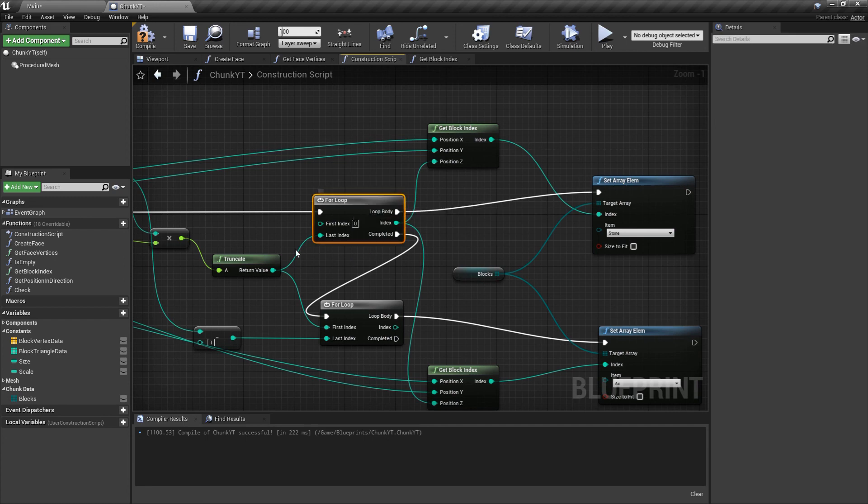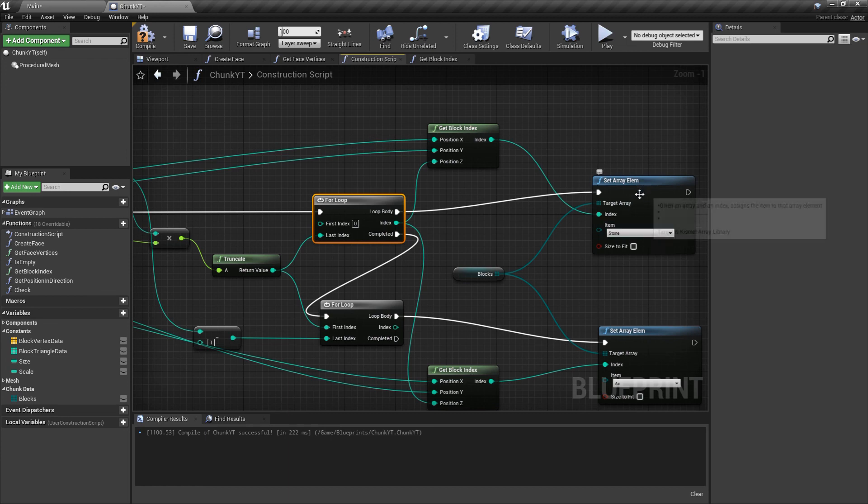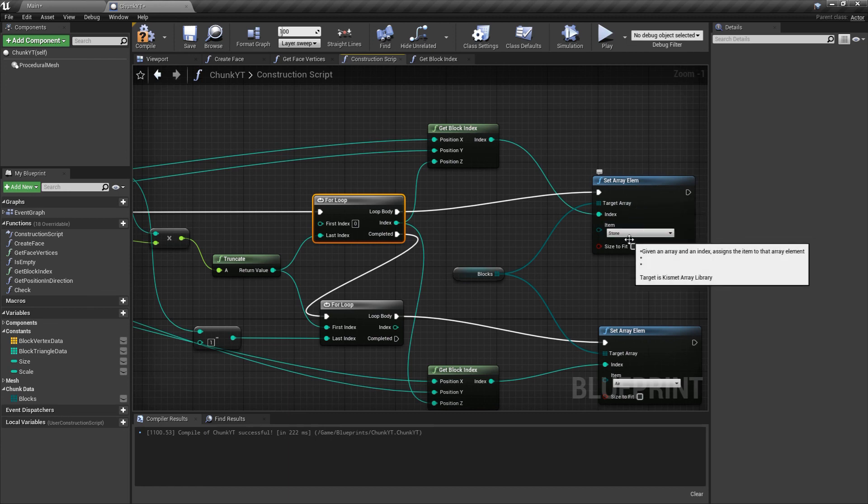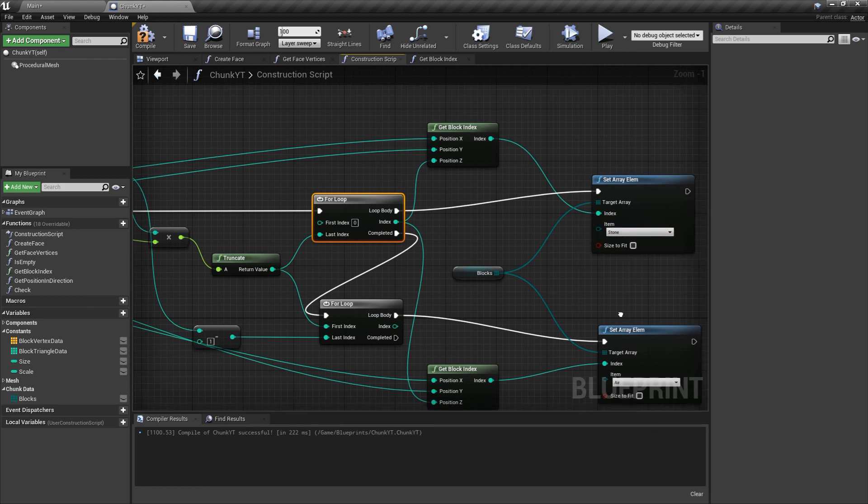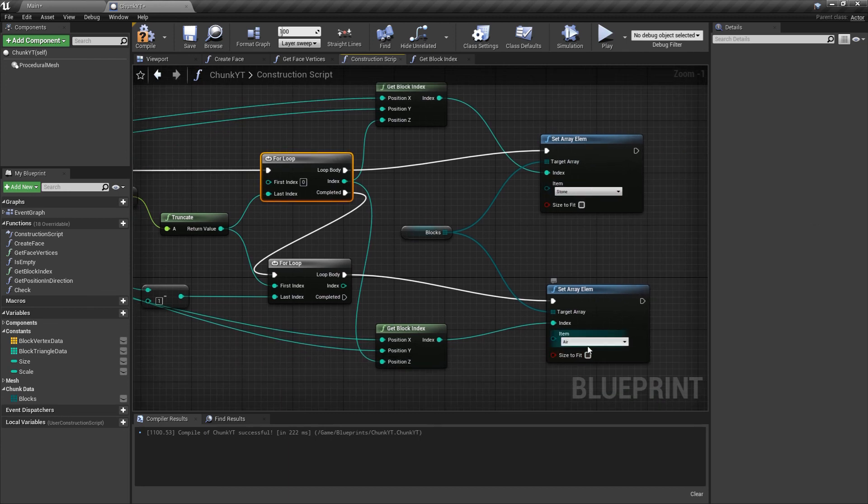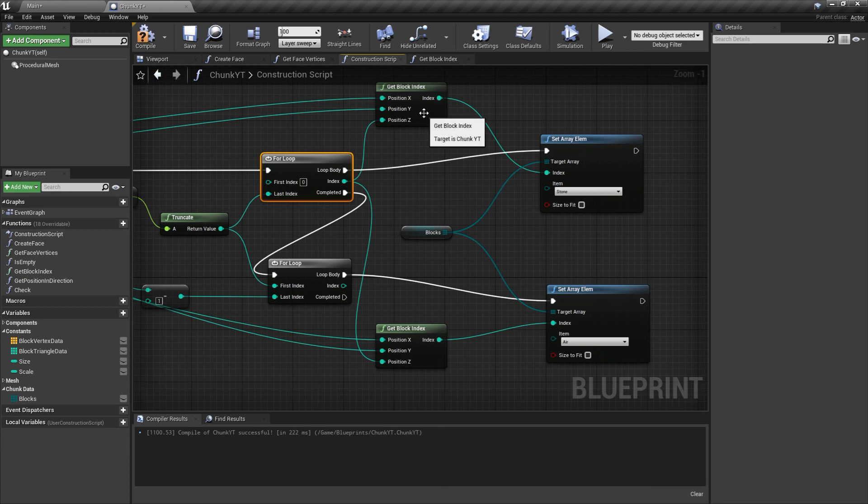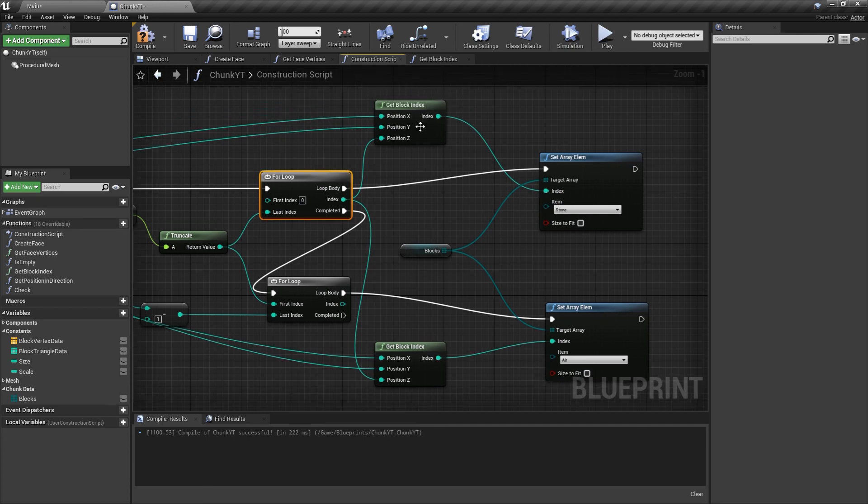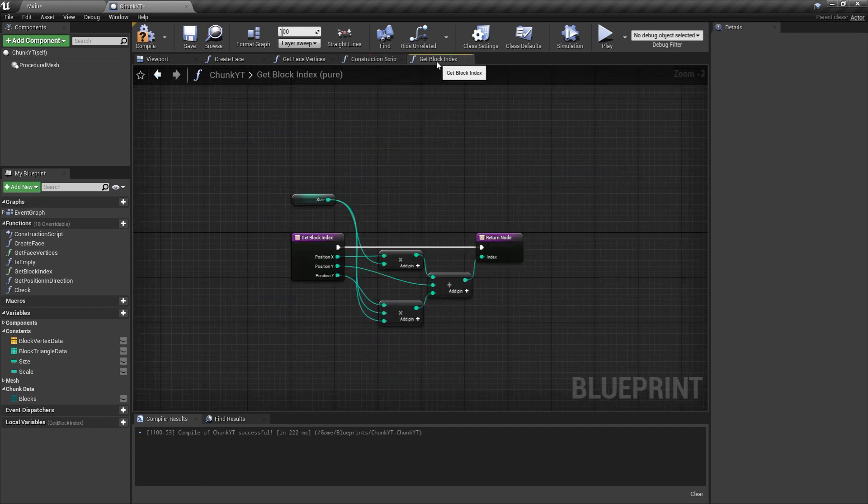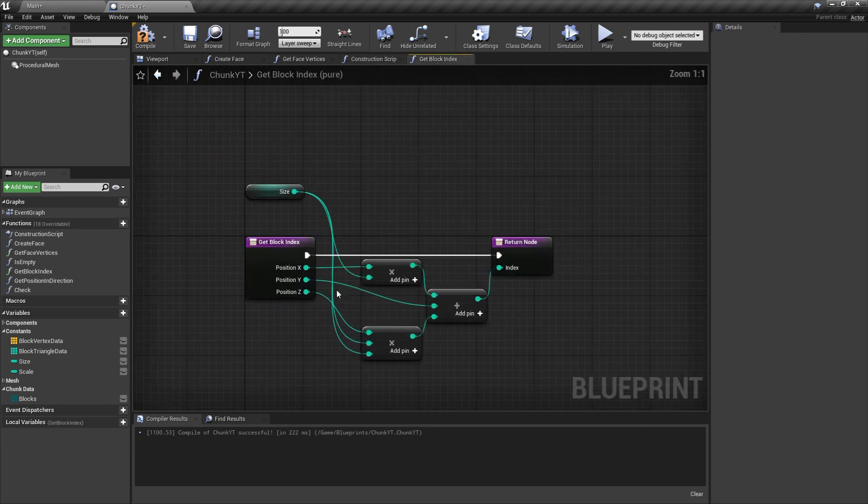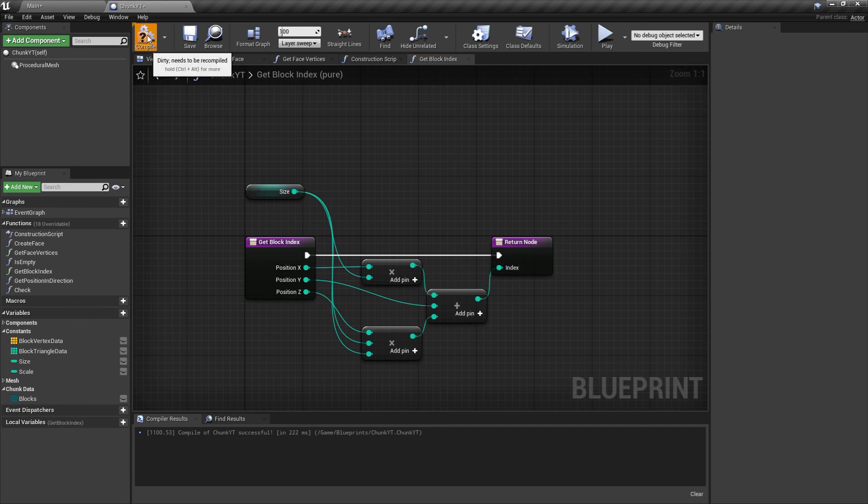With the first for loop, we fill the blocks with the value of stone. And with the second for loop, we fill the blocks with the value of air. So we have some opaque blocks and some transparent blocks. And to get the block index, we use this get block index function which basically multiplies x, y, and z position and adds them to convert three int values to a single index. And that's all for this video.